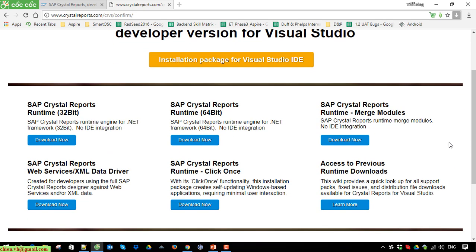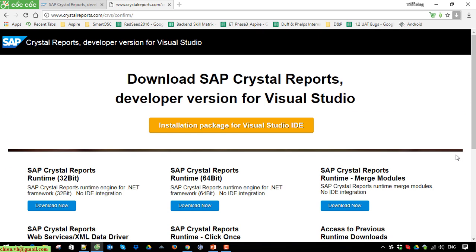On this page we have a lot of versions. There is the latest version of SAP Crystal Reports. Go ahead and click on the installation package for Visual Studio to get the file to your PC. It will take some time to download the file from the internet to your PC.